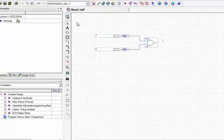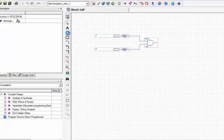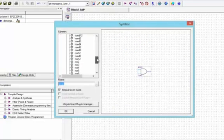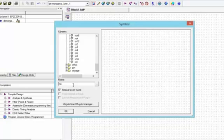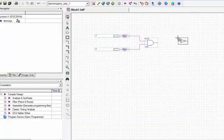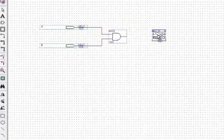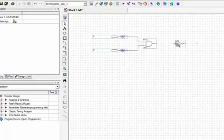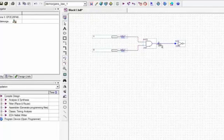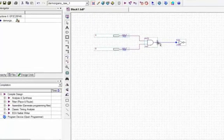Now we need a NOT gate. We will go there and select the NOT gate, click OK, drop it on the screen, press Escape, and make the connection between the AND gate and the NOT gate.